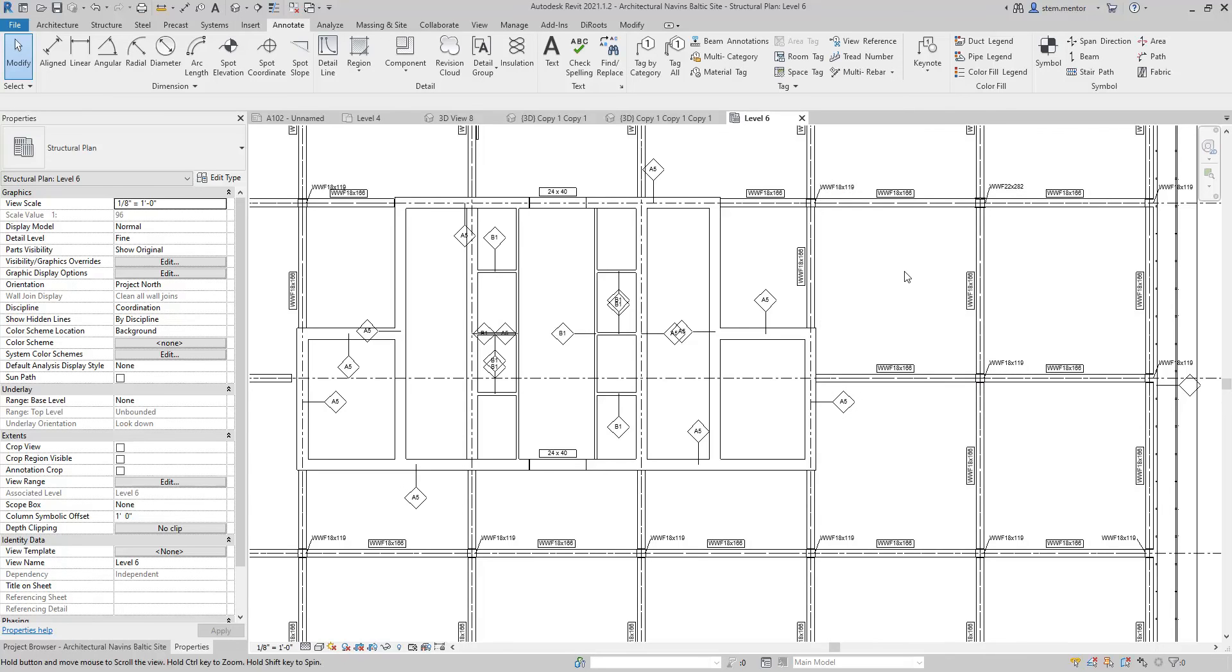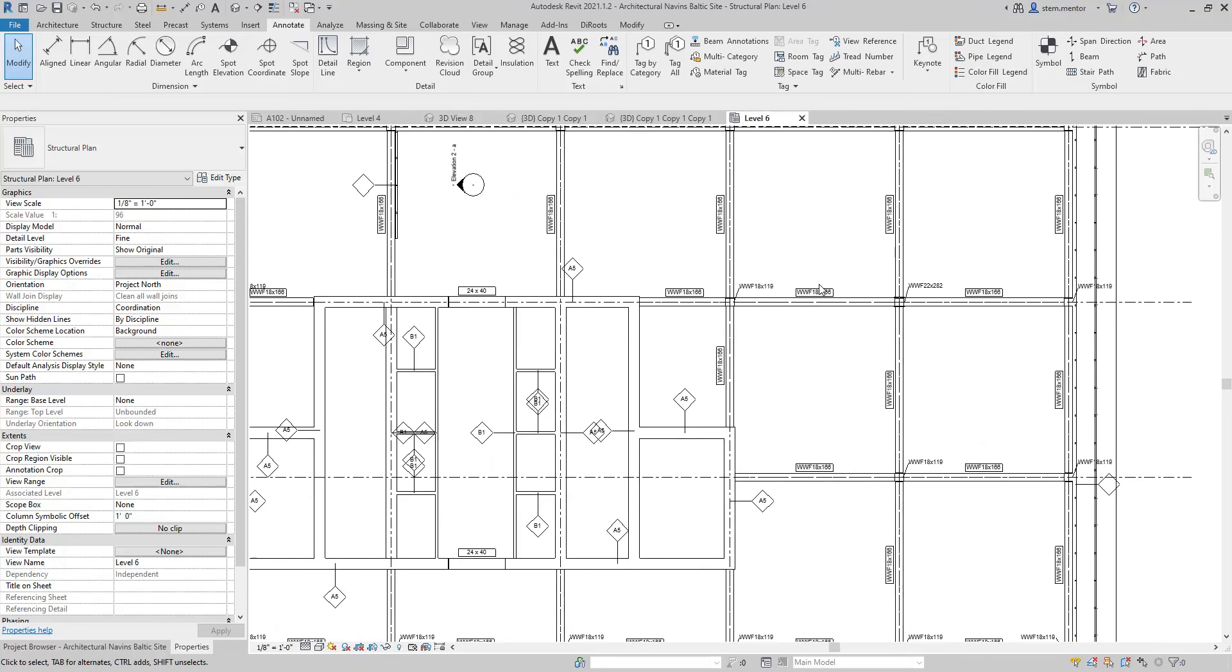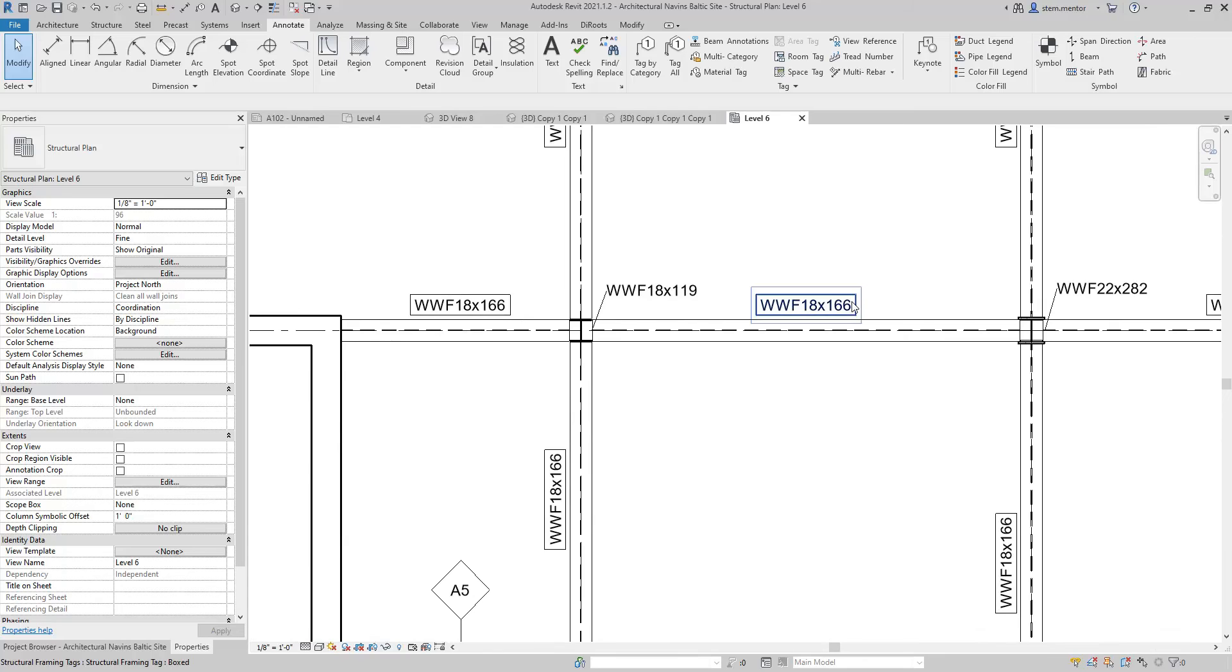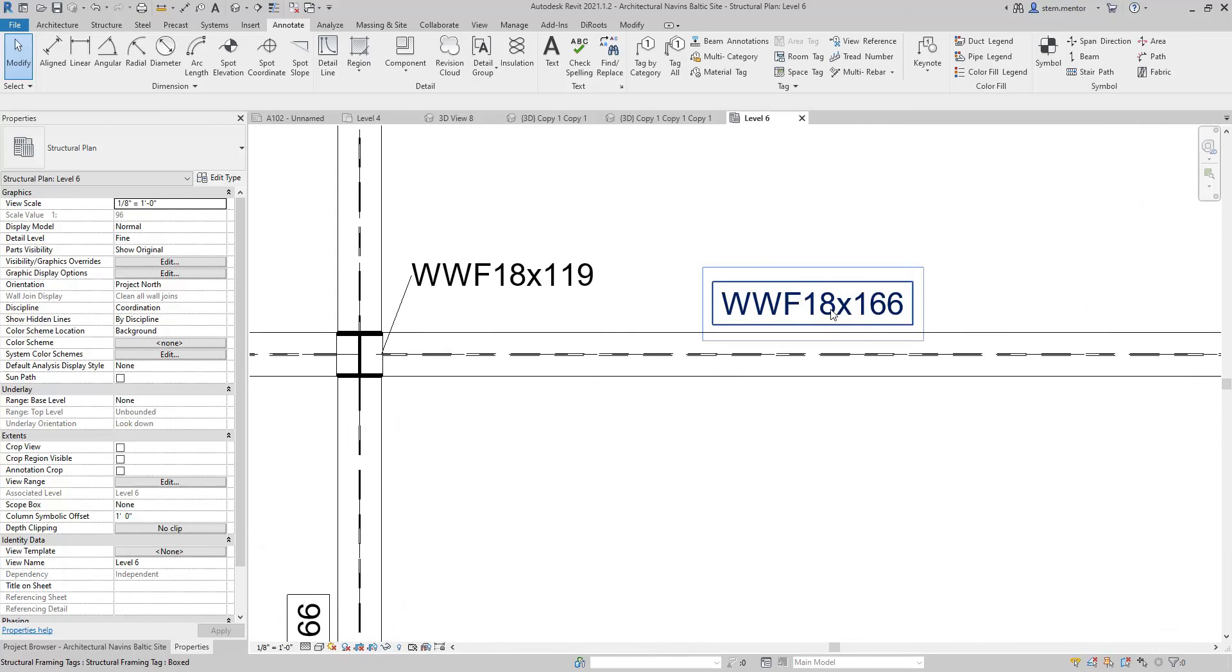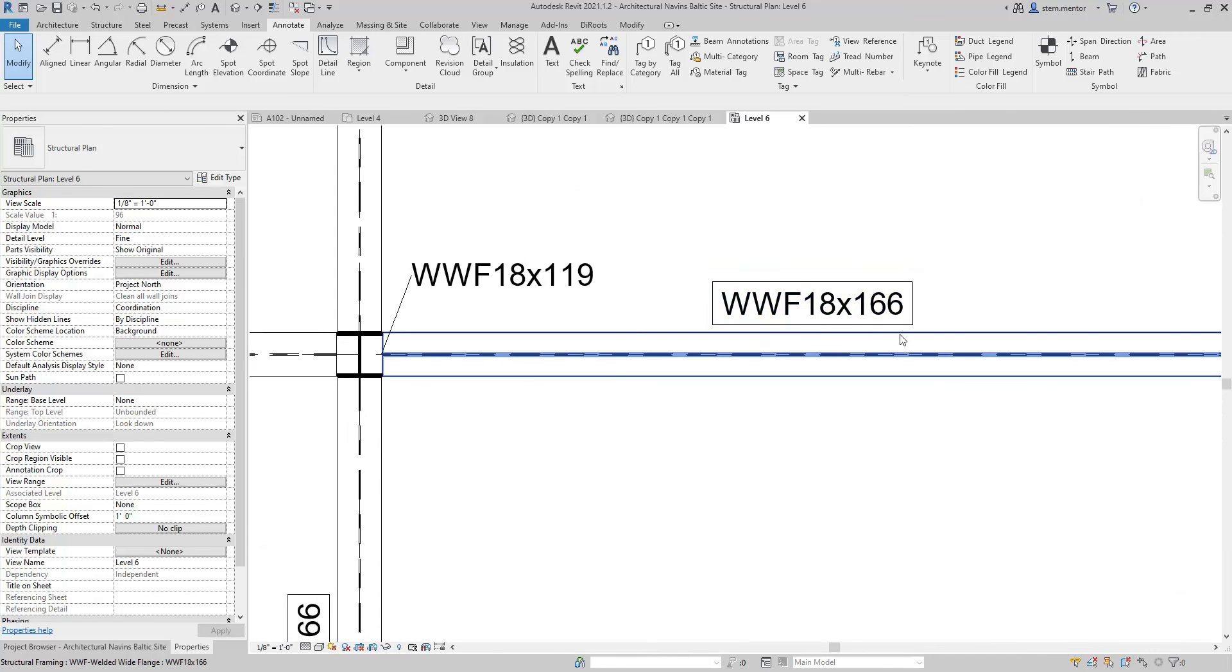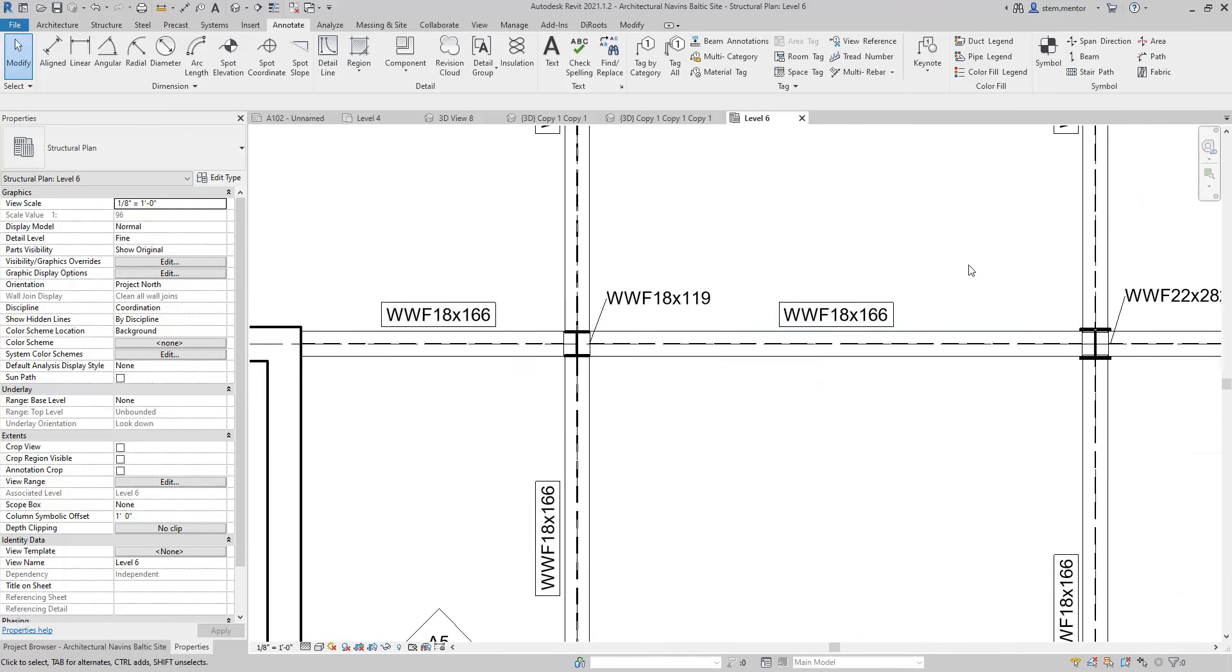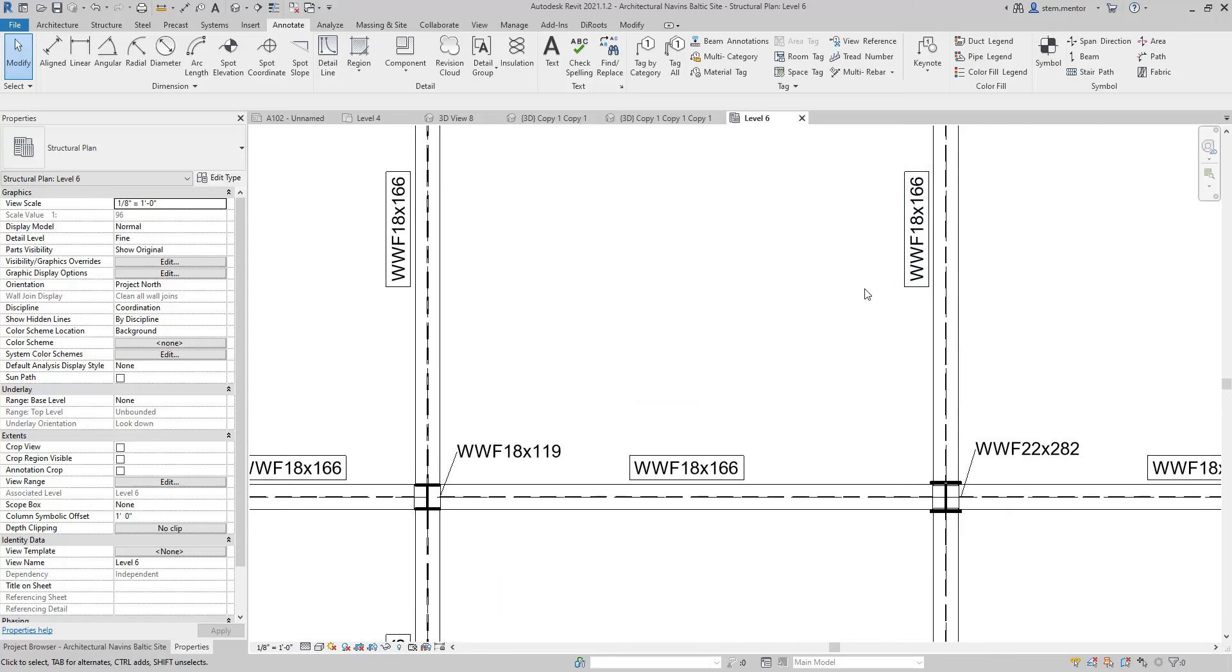And now, it automatically placed tags on beams that are running horizontal as well as vertical.